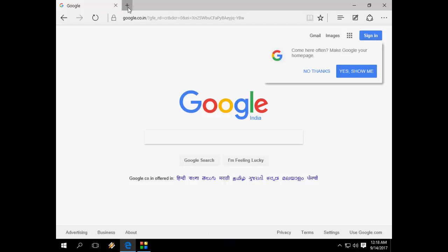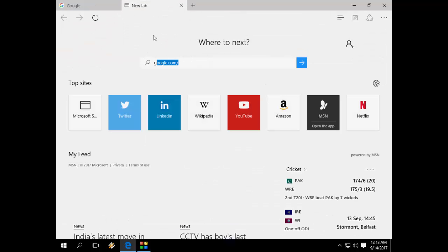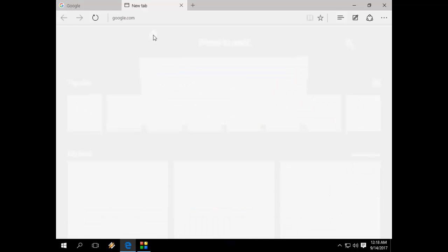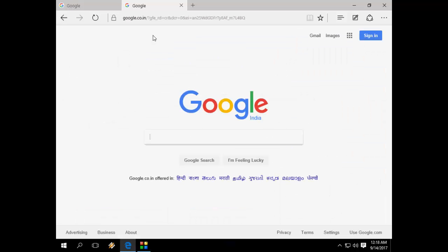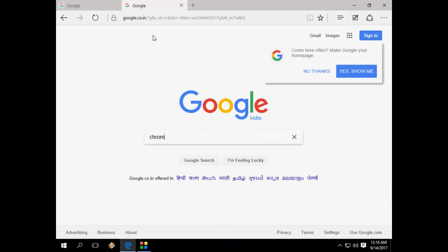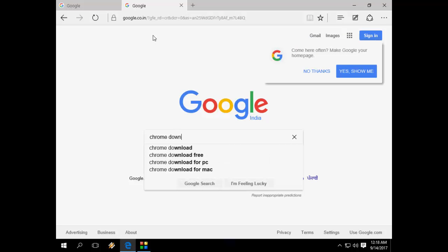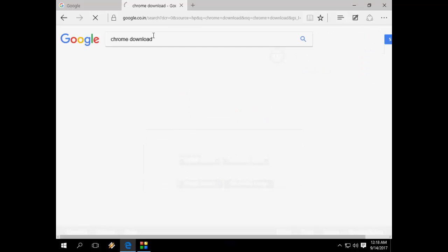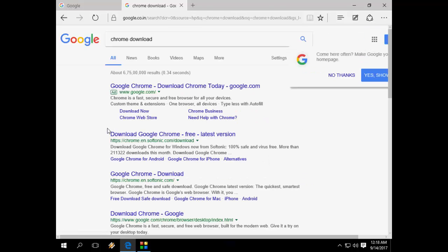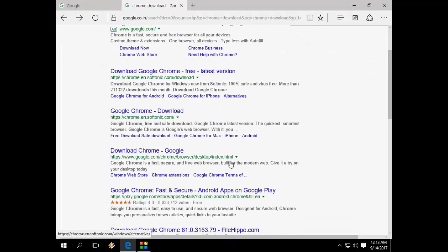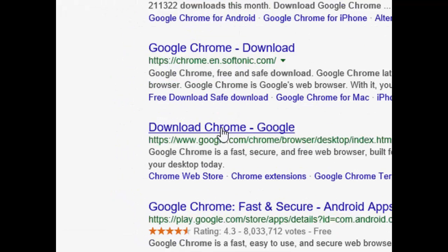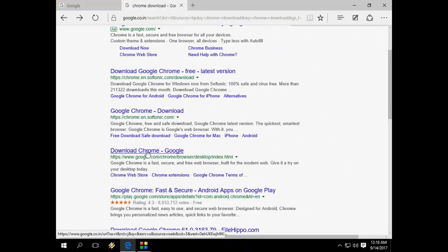Or if you don't find this option, then open Google again. And in Google, just type Chrome download. Here, go to the official website of Chrome — download Chrome from Google. Open this website.